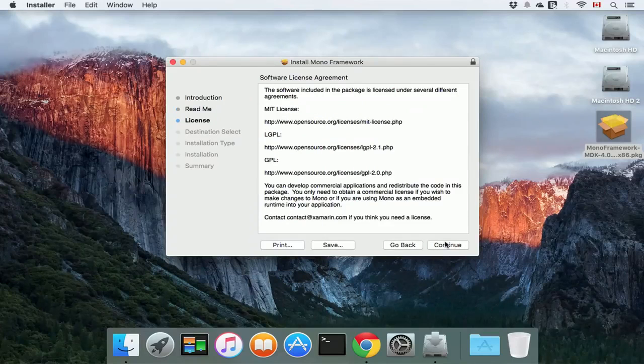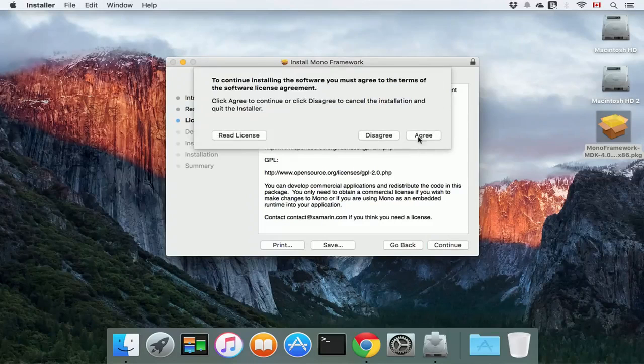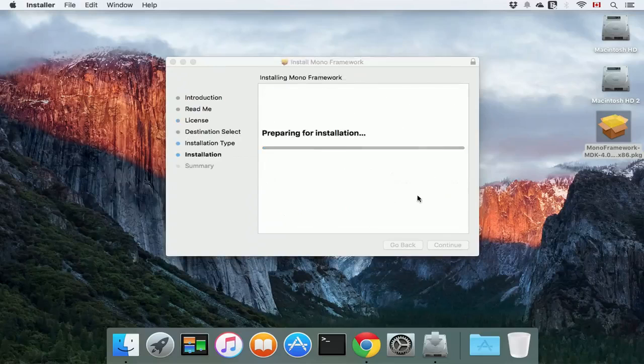and if you agree with the license agreement, go ahead and click continue, and click agree, and click install.